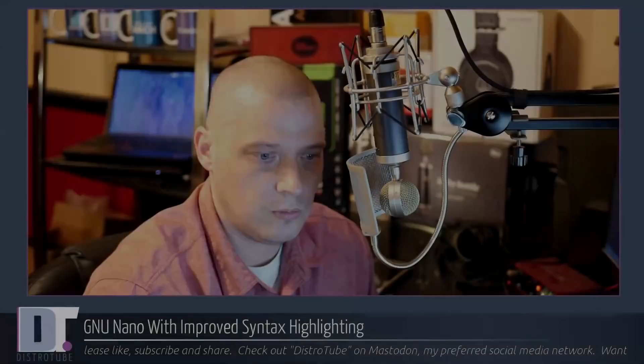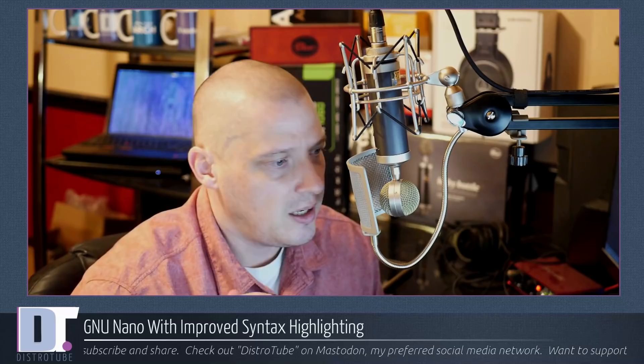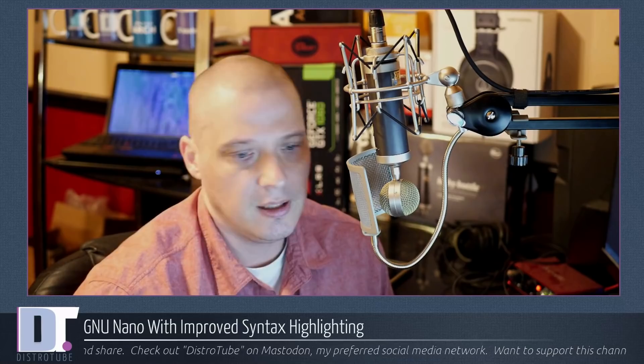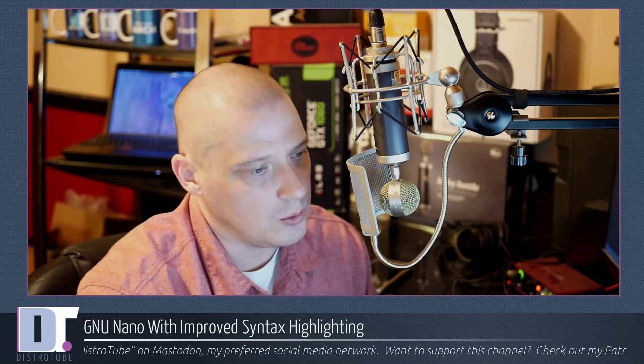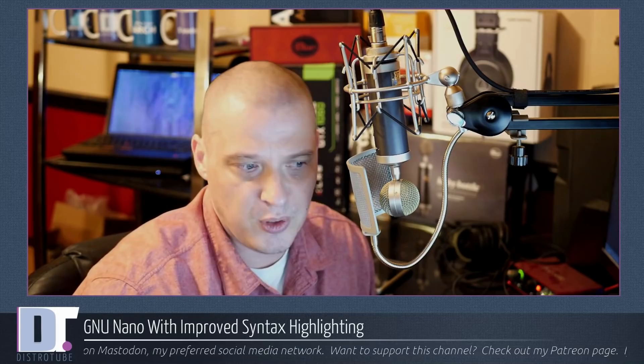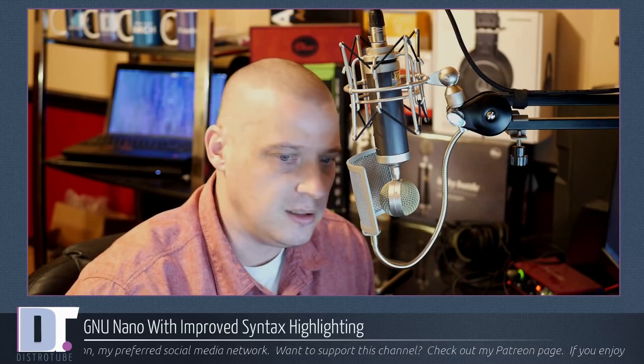First things first let's start with history. Nano has been around for nearly 20 years. Nano was first started way back in 1999. Originally it was created in order to emulate the old Pico text editor but also to improve on it. Contrast that with Vim. Vim was created back in 1991 a little older than Nano. Of course Vim is based on VI which goes all the way back to 1976.